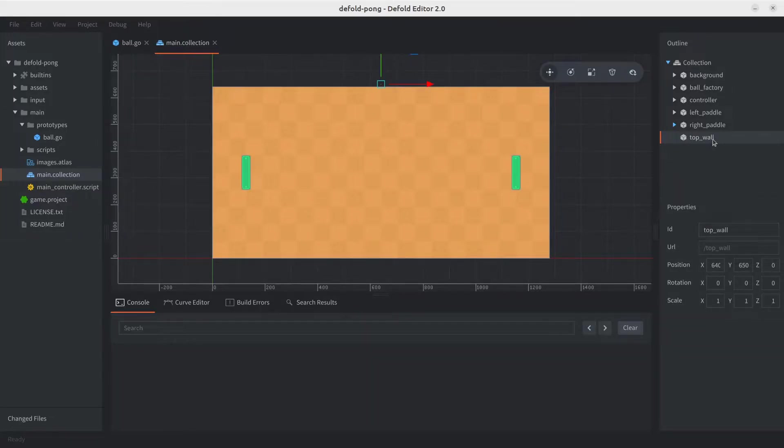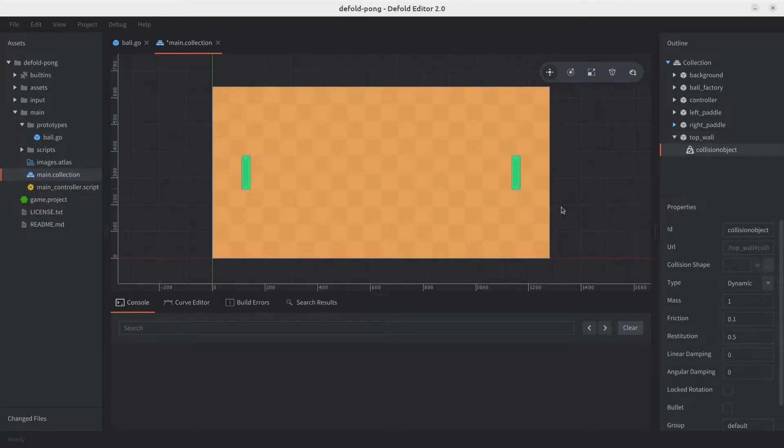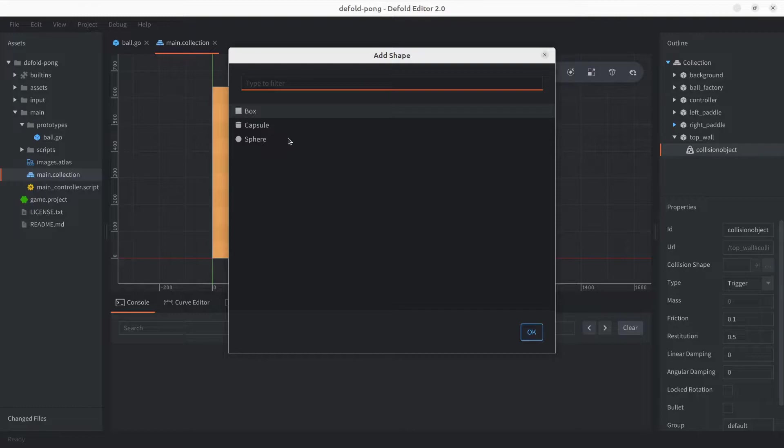Next, same as we did with the ball, we're going to add the collision object, and again, we're only going to be using trigger for this tutorial series, so let's go with that. Next, we need to add the shape.